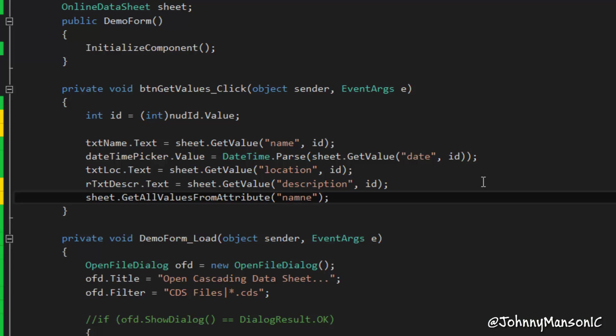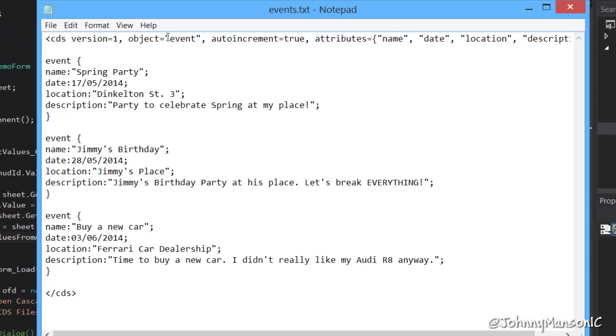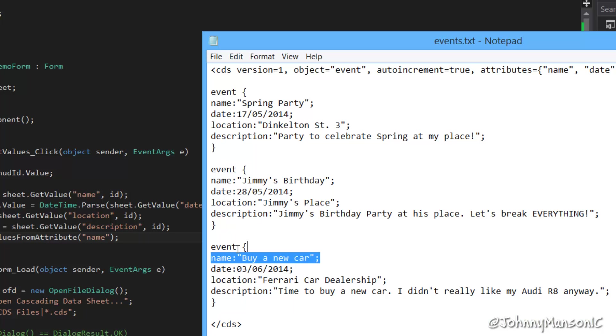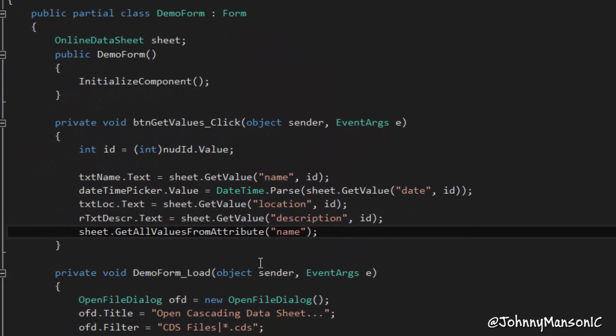So basically, all the values which are in this name right here would be retrieved. I can show you that right now. So what it would retrieve is spring party, Jimmy's birthday, and buy a new car. That's what it is.